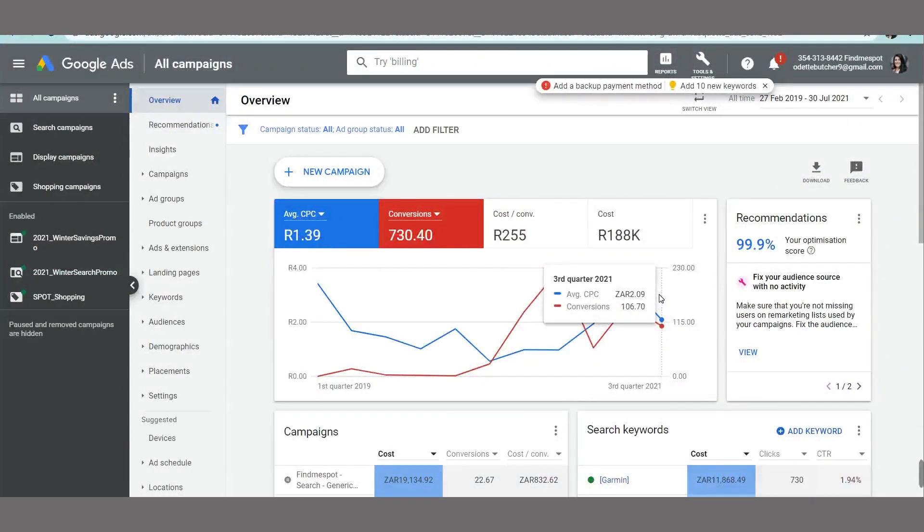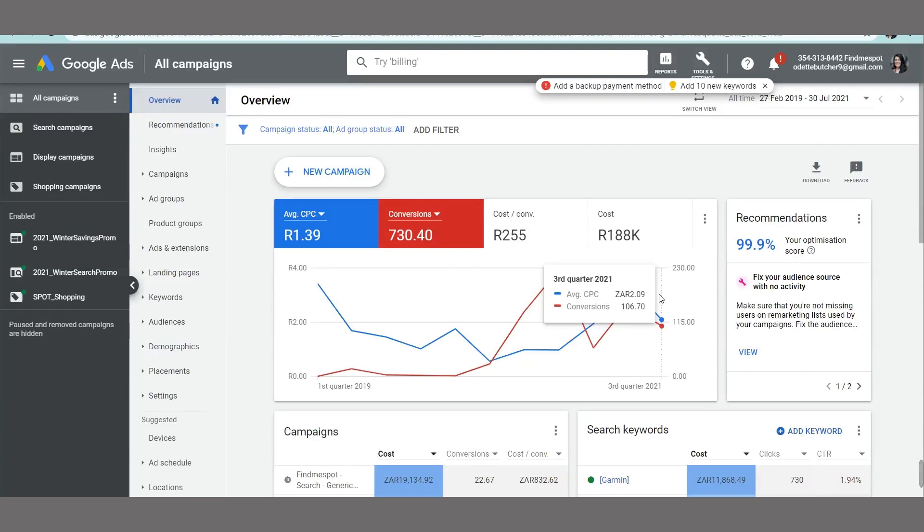So you could actually access this from Google directly. You can go and create an account, or on the assumption that you already have a Google Ads account, you can access it from within your dashboard.